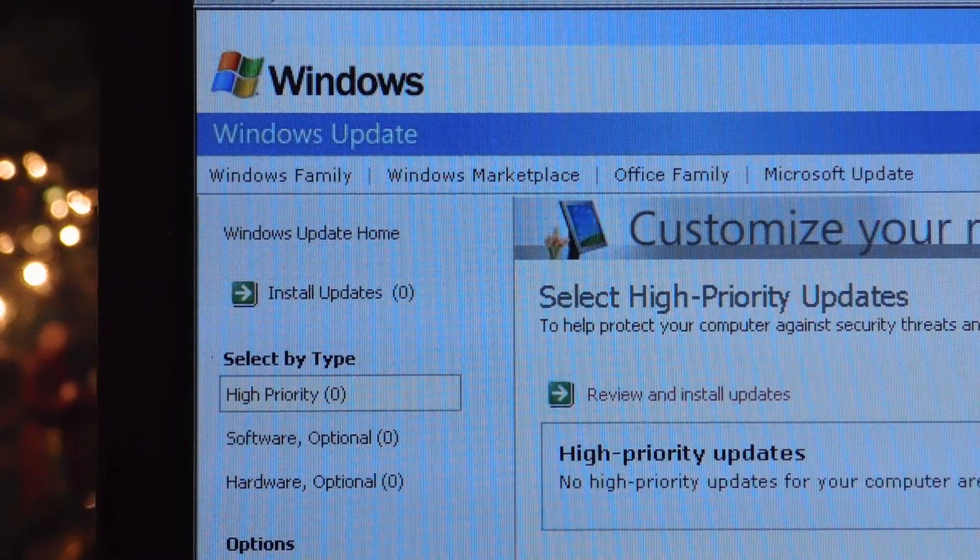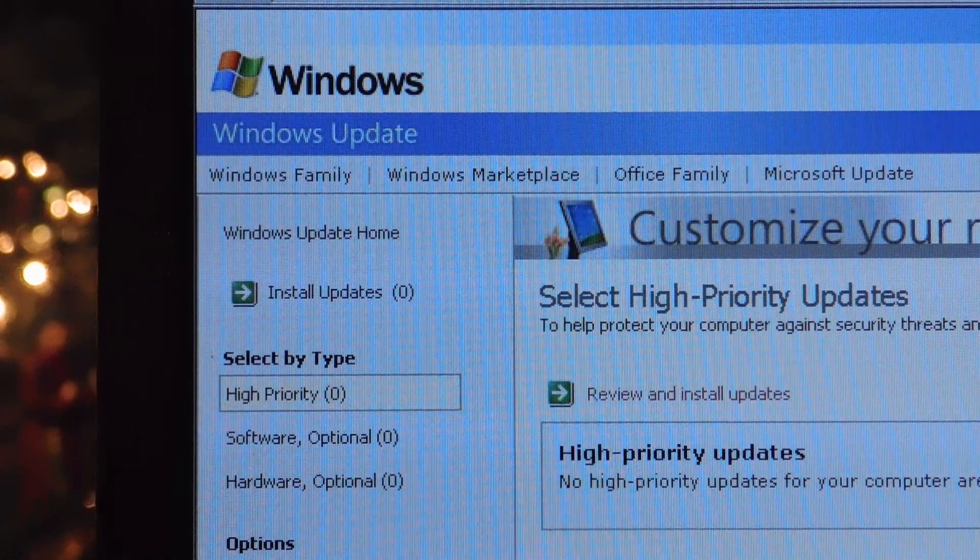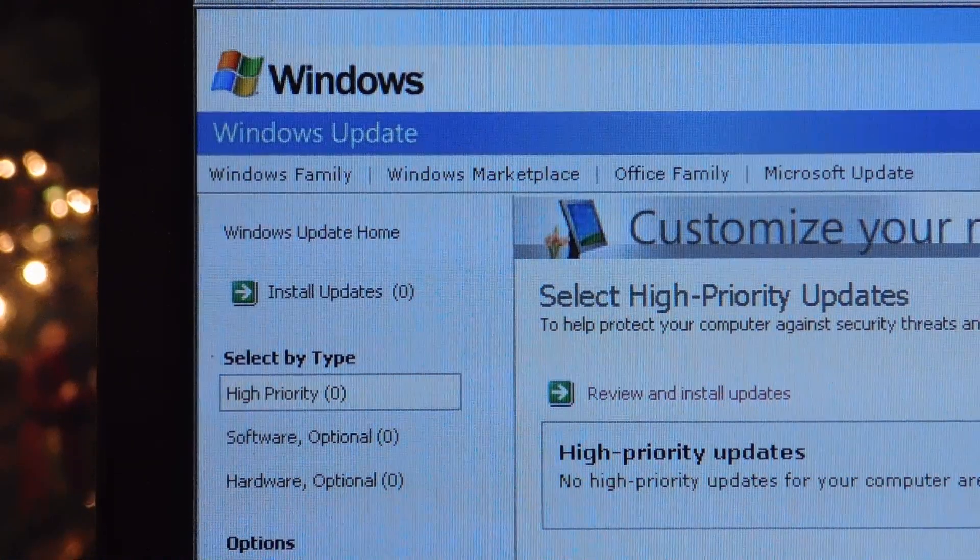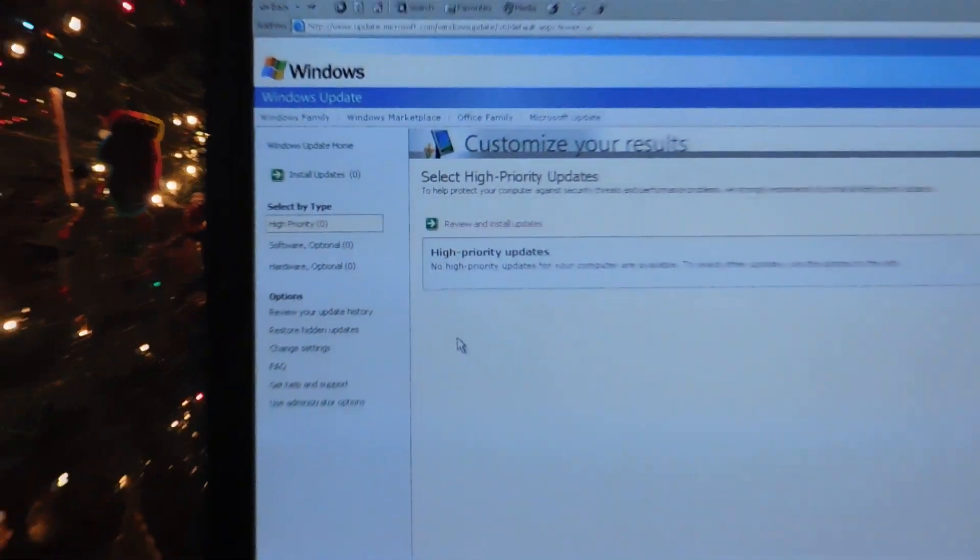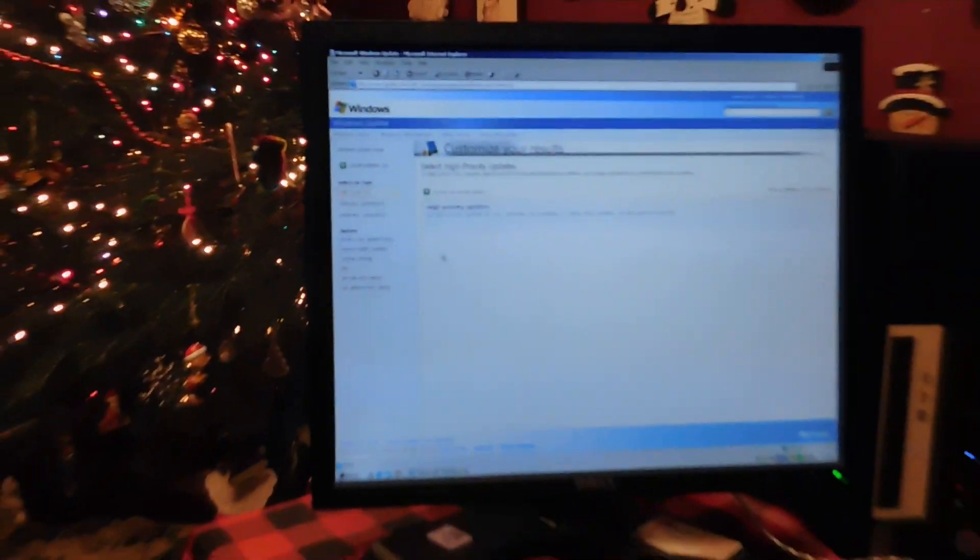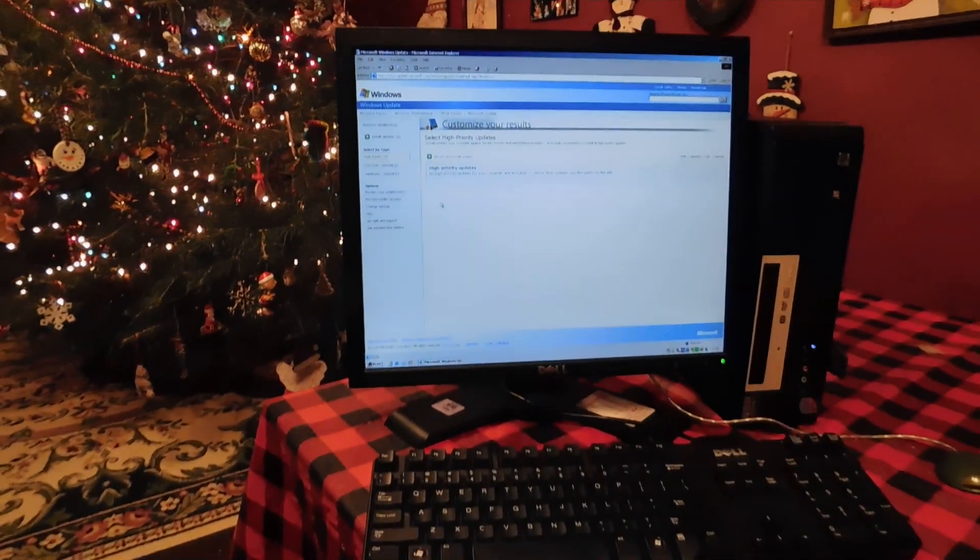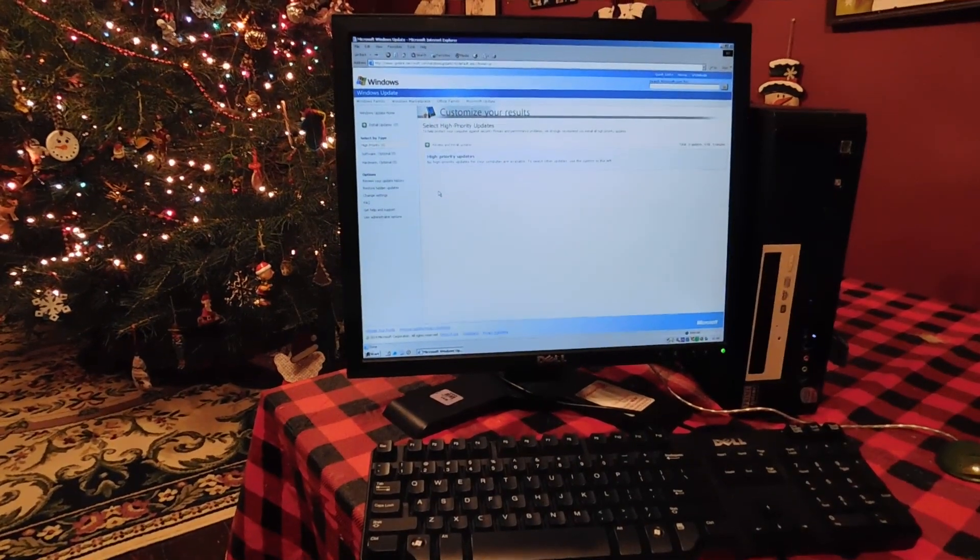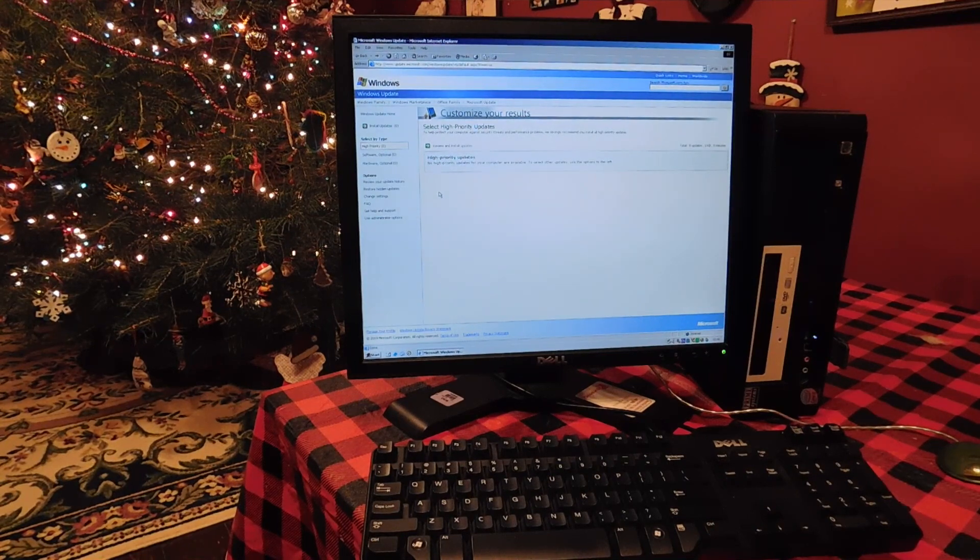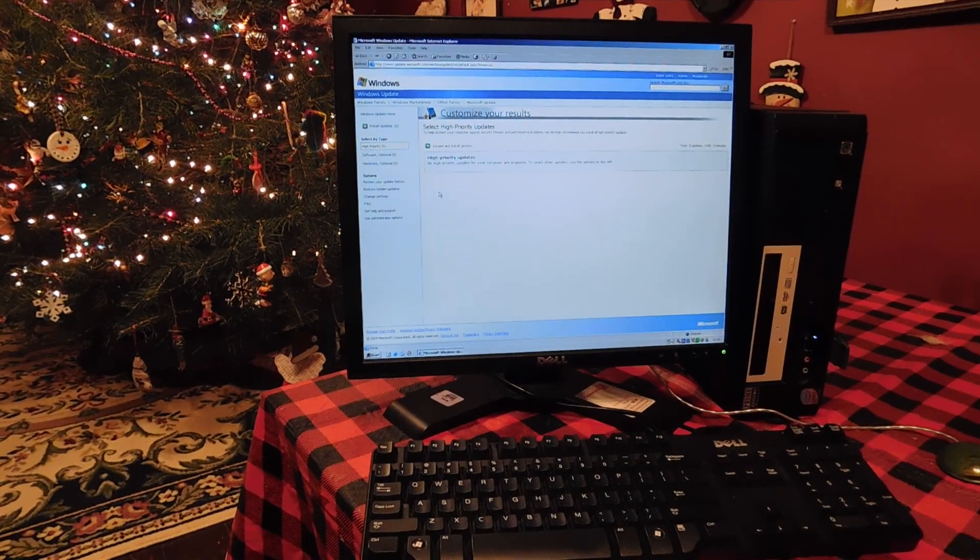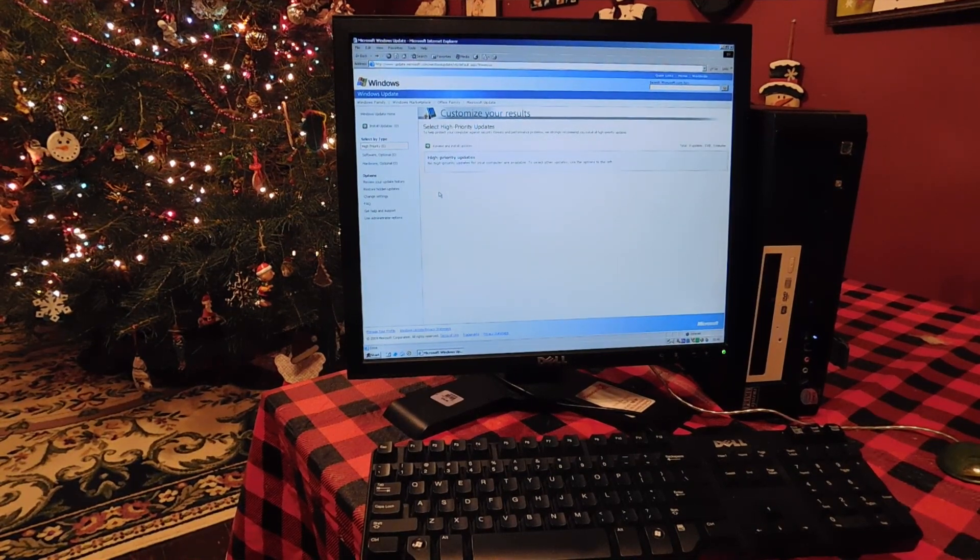Eventually, you'll reach a point where you've installed all the updates to the Windows 2000 Final Patch Tuesday in 2010. At this point, it's time to close Windows Update and go ahead and restart the computer if you need to.